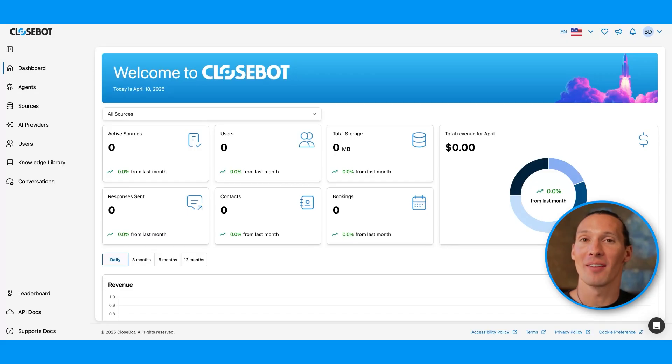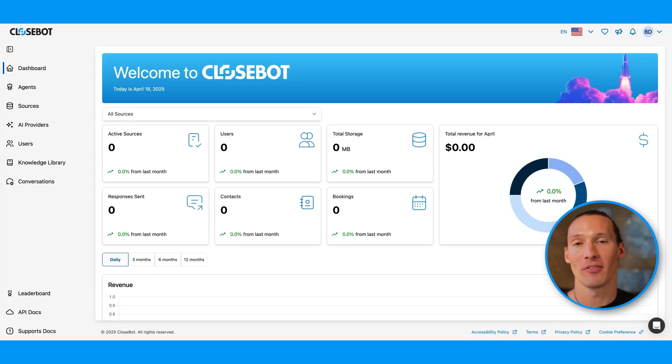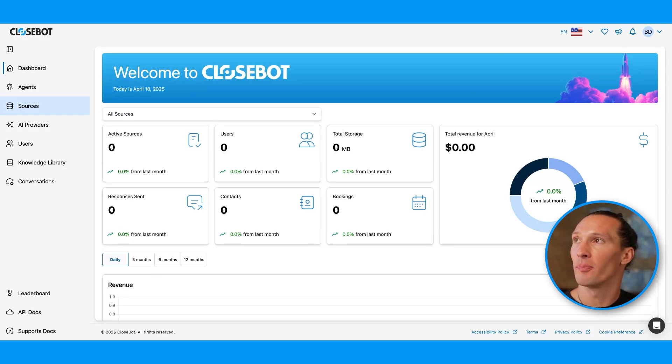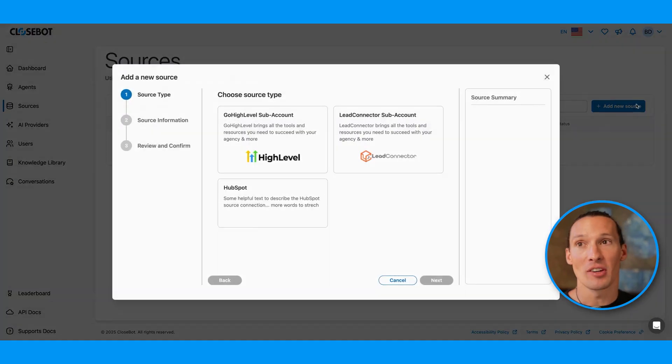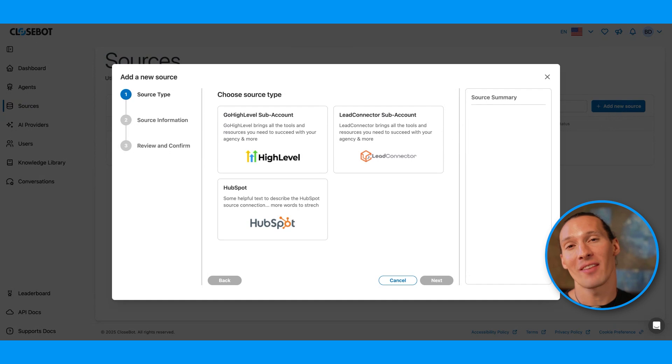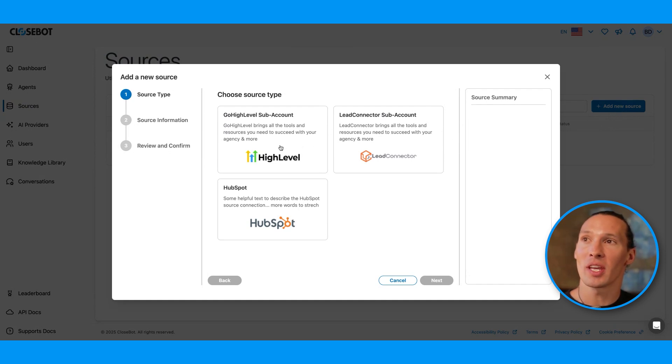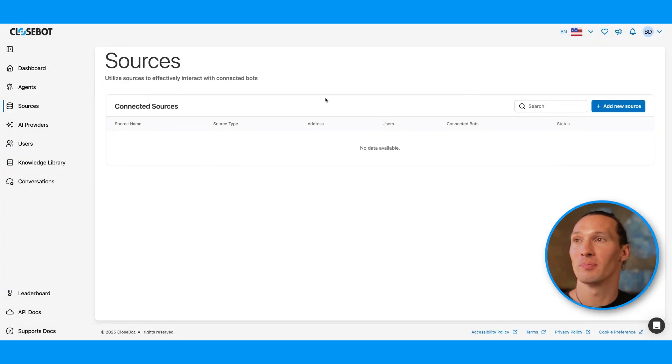First off, we have sources. A source is any place that a message is coming from. Let's go in and check out this sources tab where we can add a new source. We're not going to do this right now, I'm going to save this for another video, but we can add high-level lead connector or HubSpot sources in v2. More to come.